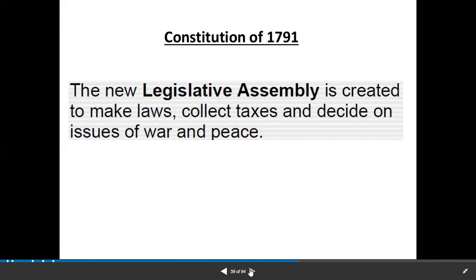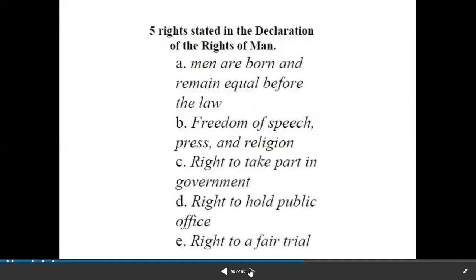The new legislative assembly was created to make laws, collect taxes, and decide on issues of war and peace. So these were the rights granted to male citizens under the constitution of 1791.